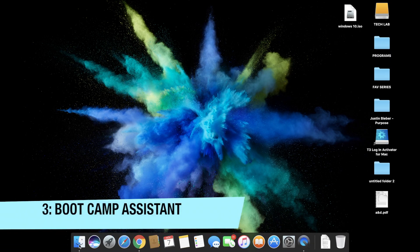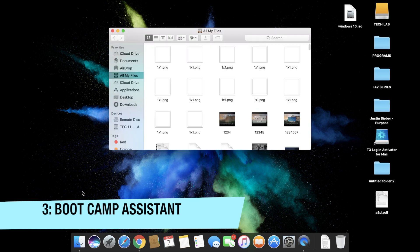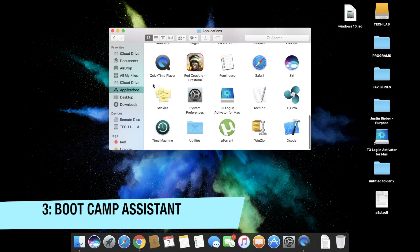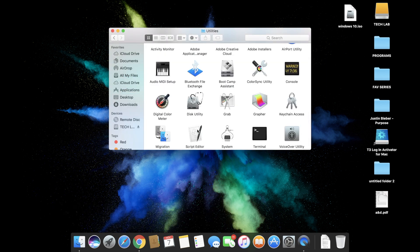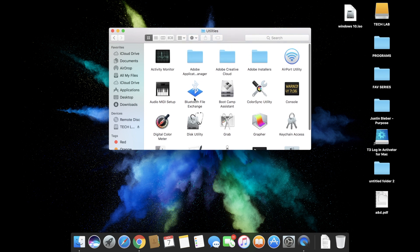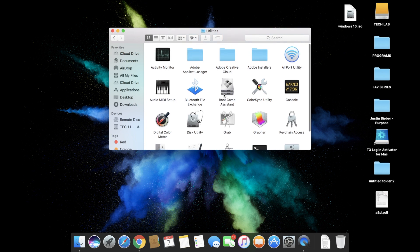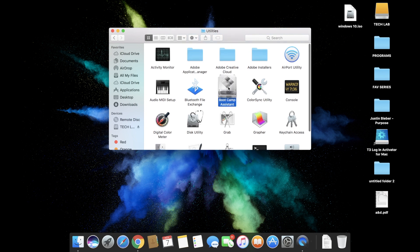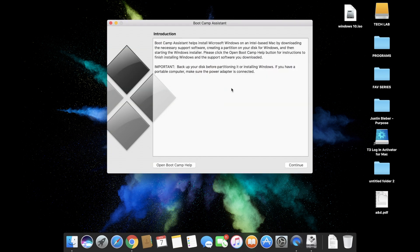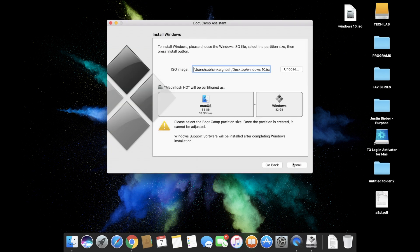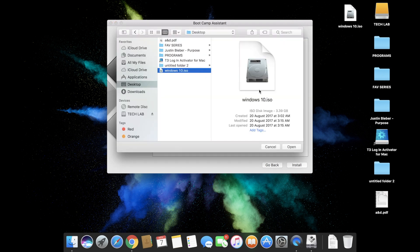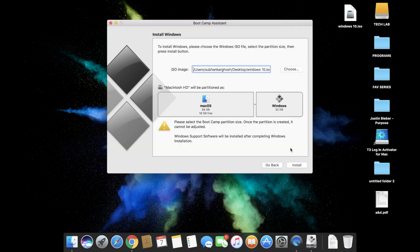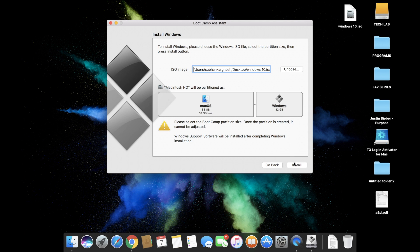Now we need to configure Boot Camp Assistant. Go to your Finder then go to Applications and there you should see the Boot Camp Assistant. Open Boot Camp and then click continue, then click browse and choose your ISO file. From here you can select how much partition you need for Windows and how much for Mac. I'm gonna choose 32GB and then click install.